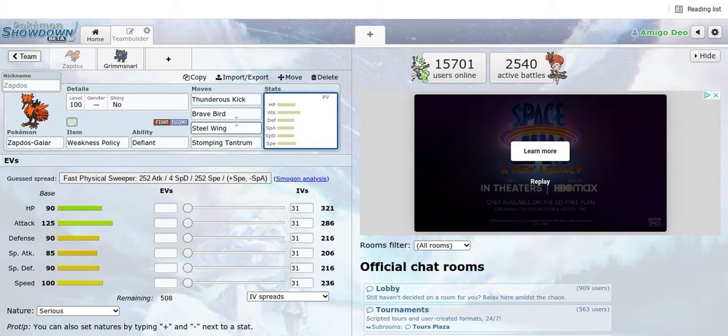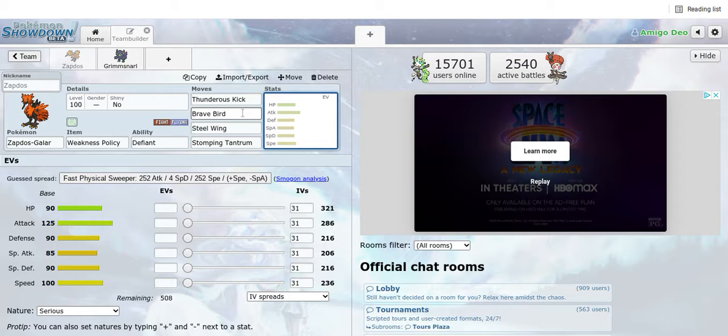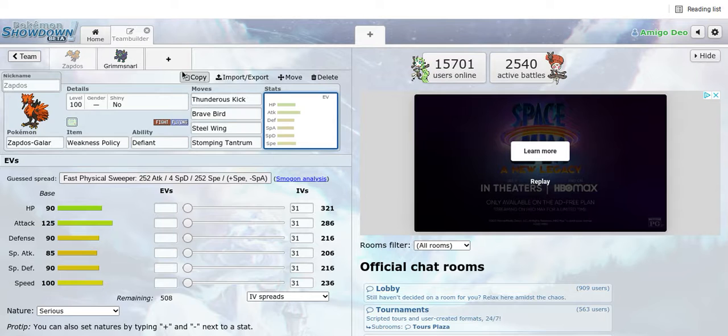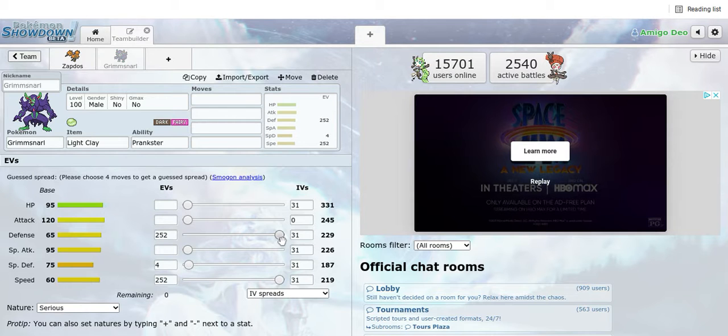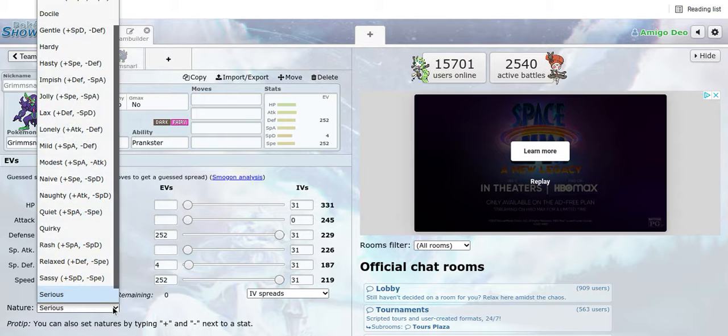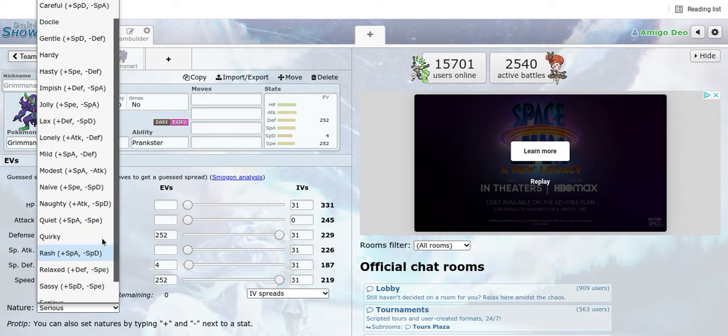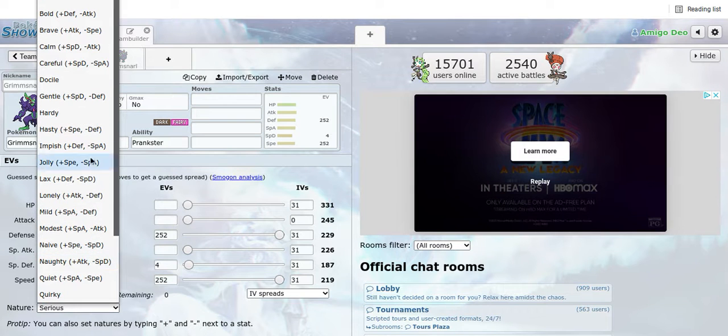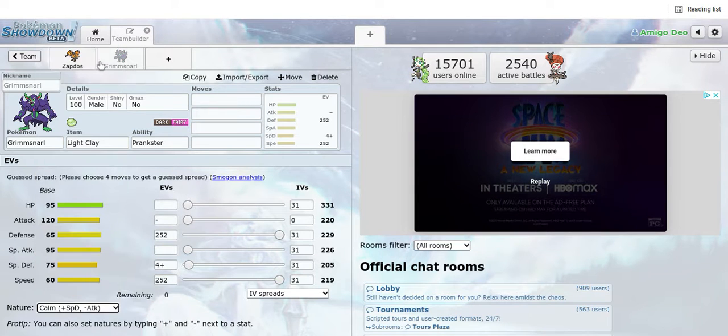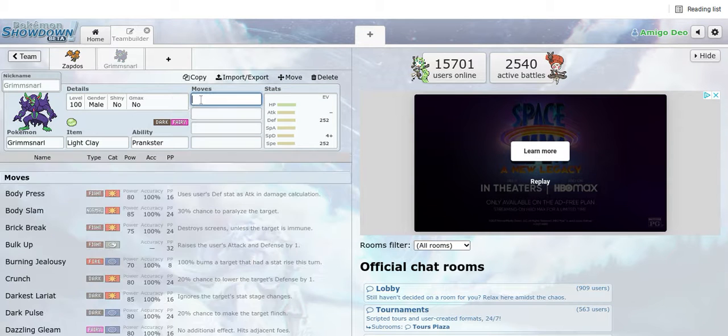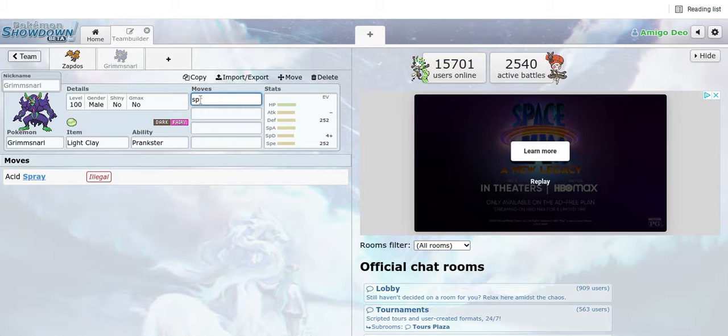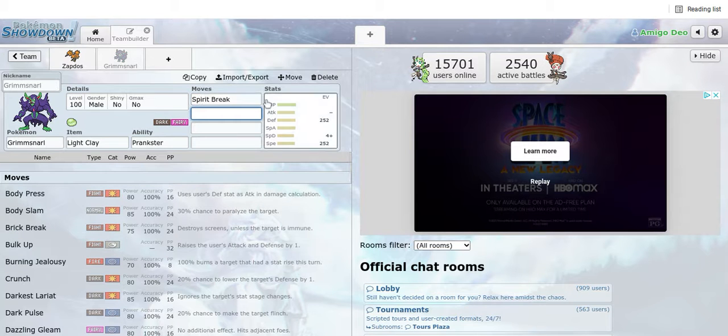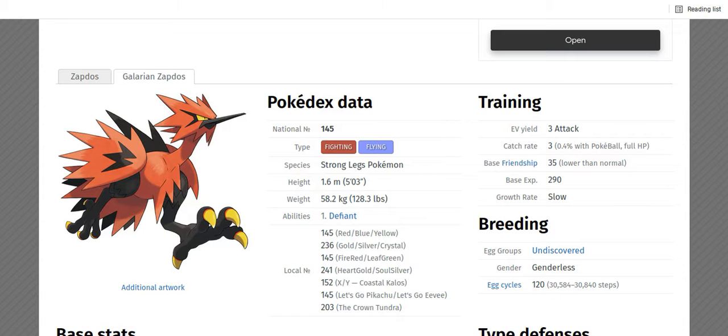You get three turns of Dynamax and you can always raise your defenses or you can straight up raise your speed. Now Grimmsnarl, you can see I maxed out its speed and defenses but I didn't do anything for its attack. In fact I want it to be very weak in the attack stat. I'm thinking about using a weakness policy set with Spirit Break. Spirit Break has a 100% chance to lower its opponent's special attack by one. We have the Defiant.